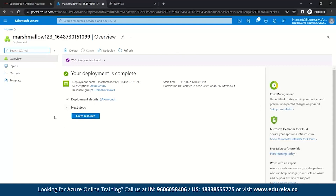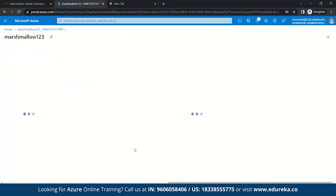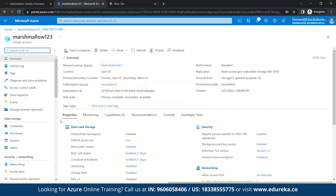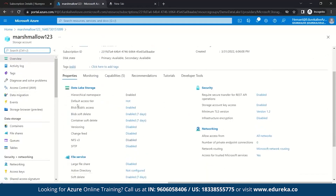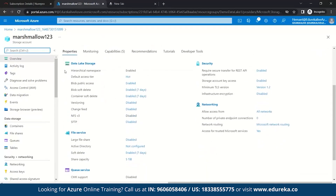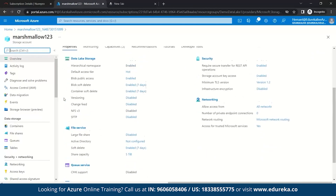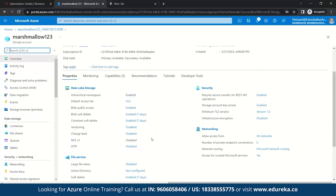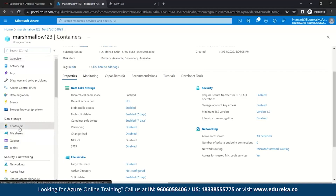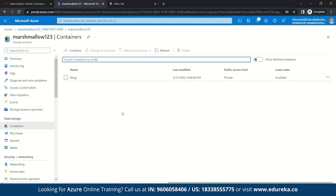Now we'll move on to Go to Resource. Here you can see your details — your resource group details and the whole storage account details. You can also see the properties enabled with it, such as data lake storage, file service, queue service, table service, networking and security. After this, we'll quickly go to Containers and create a new container for our storage account.